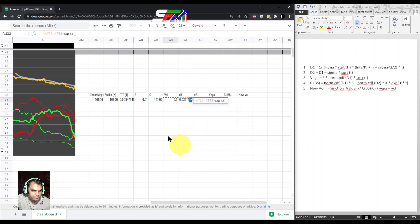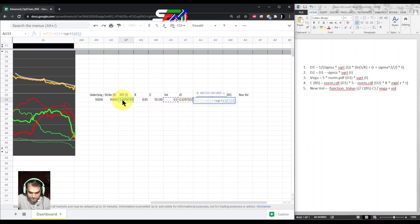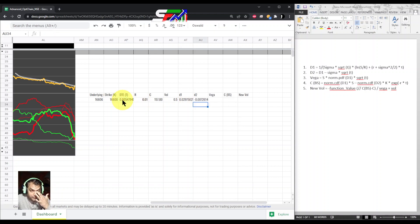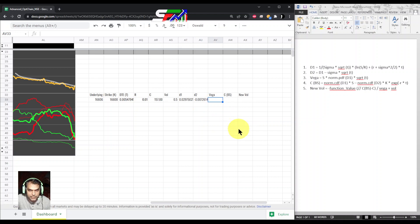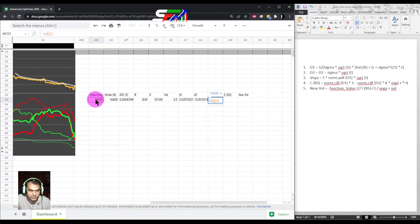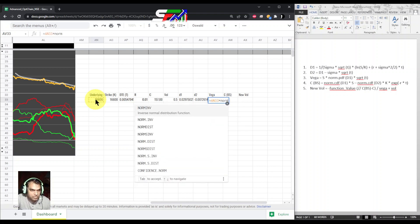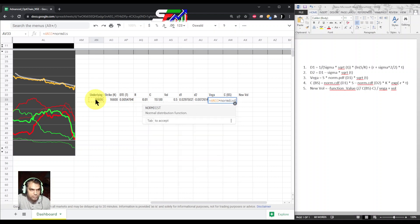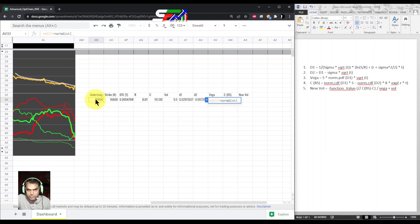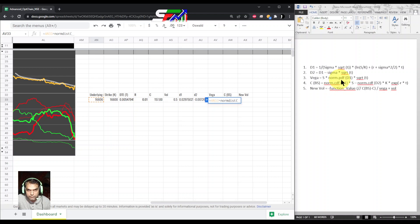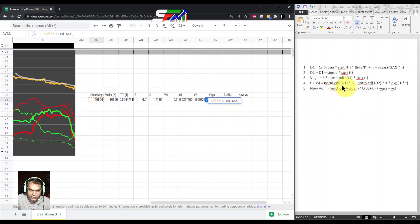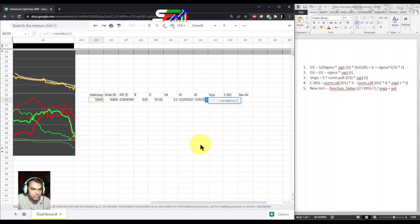Next is vega. Stock price times normal distribution—normal distribution but there are two types of distribution: one is cumulative and one is probability.